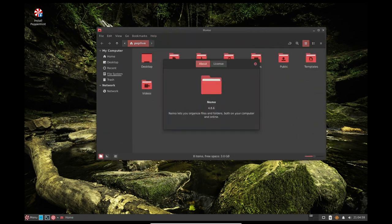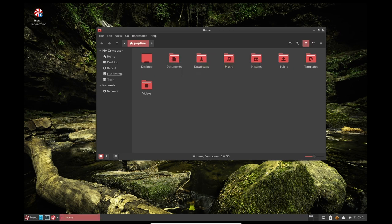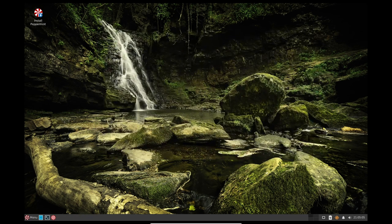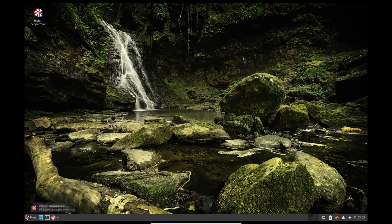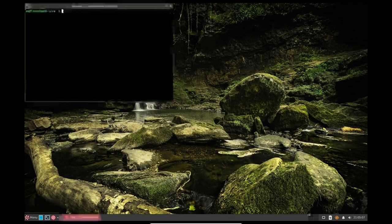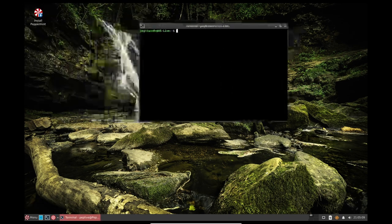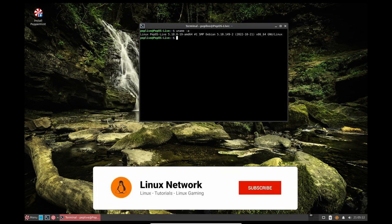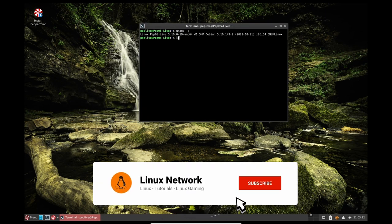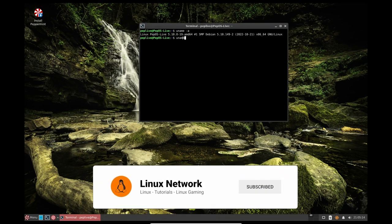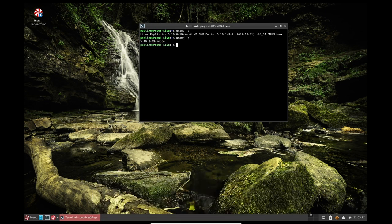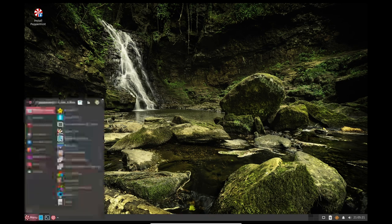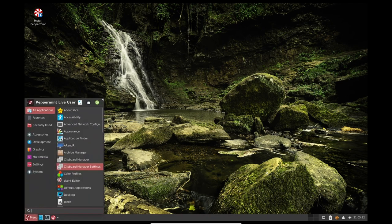For those looking to play modern games, Steam is supported on Peppermint OS and can be easily installed through the Steam for Linux package. Steam offers a wide variety of games, including popular titles such as Team Fortress 2, Dota 2, and Counter-Strike Global Offensive. Additionally, Peppermint OS also supports the use of Wine, a compatibility layer that allows you to run Windows applications on Linux. This means that you can install and play many popular Windows-only games on Peppermint OS.